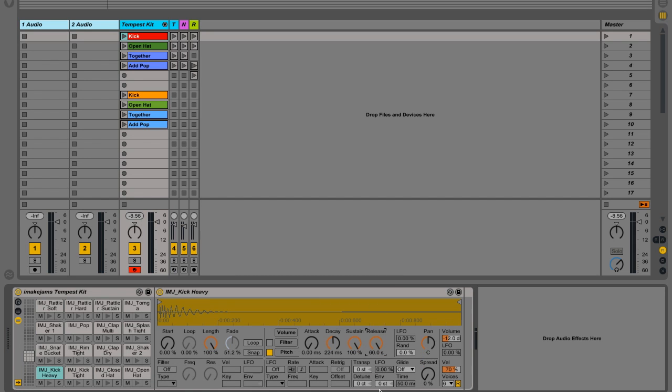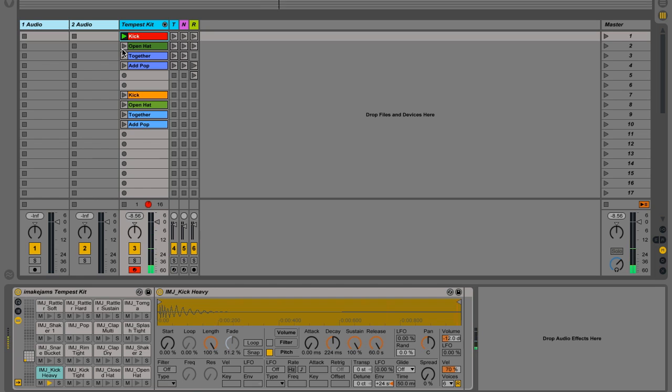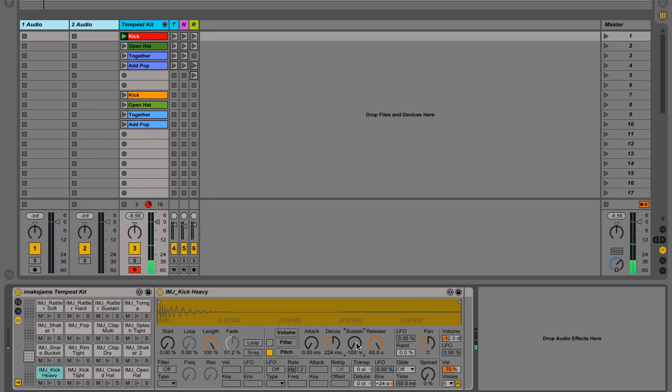Now, I'm going to head down here to the pitch envelope amount, and I'm going to crank this up two octaves, which is 24 steps. All right, so let's have a listen now. Not too bad. I kind of like the sustain at minus 100%.